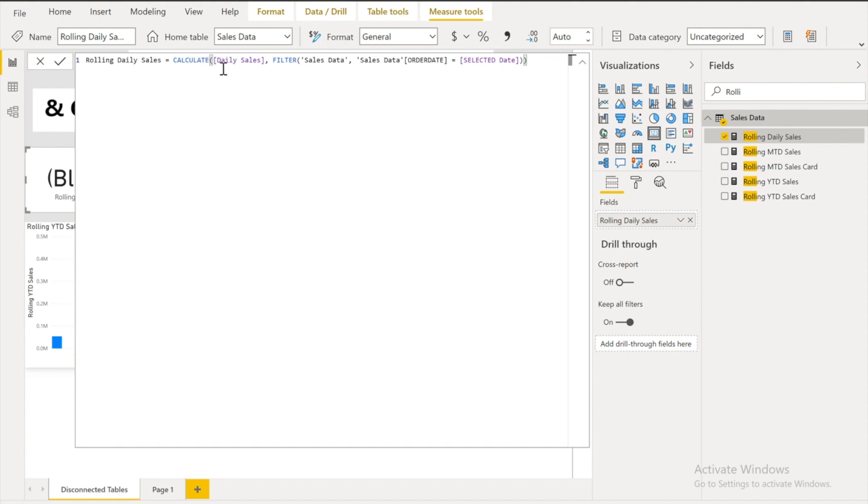But filter this out. When my order date equals to selected date. If there would be any date. It would show you the value. If there is no date. It is going to show you the blank value. So you can remove the blank with the zero. Or you can leave it as a blank. Or you can replace it with some another value. That depends on you.